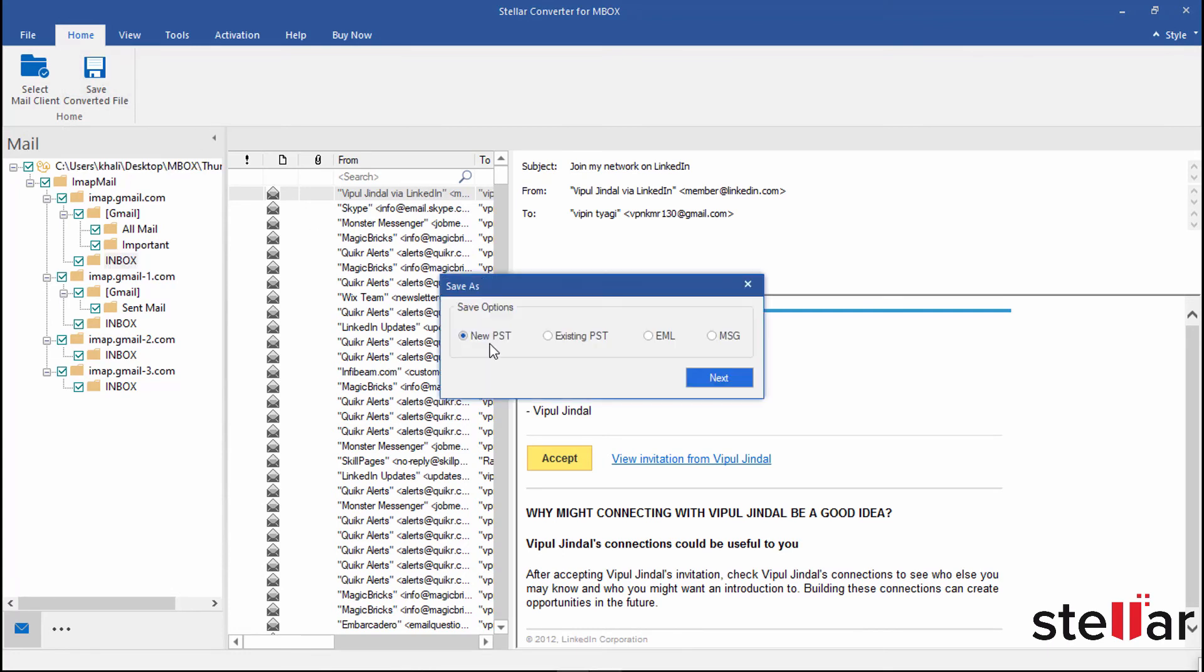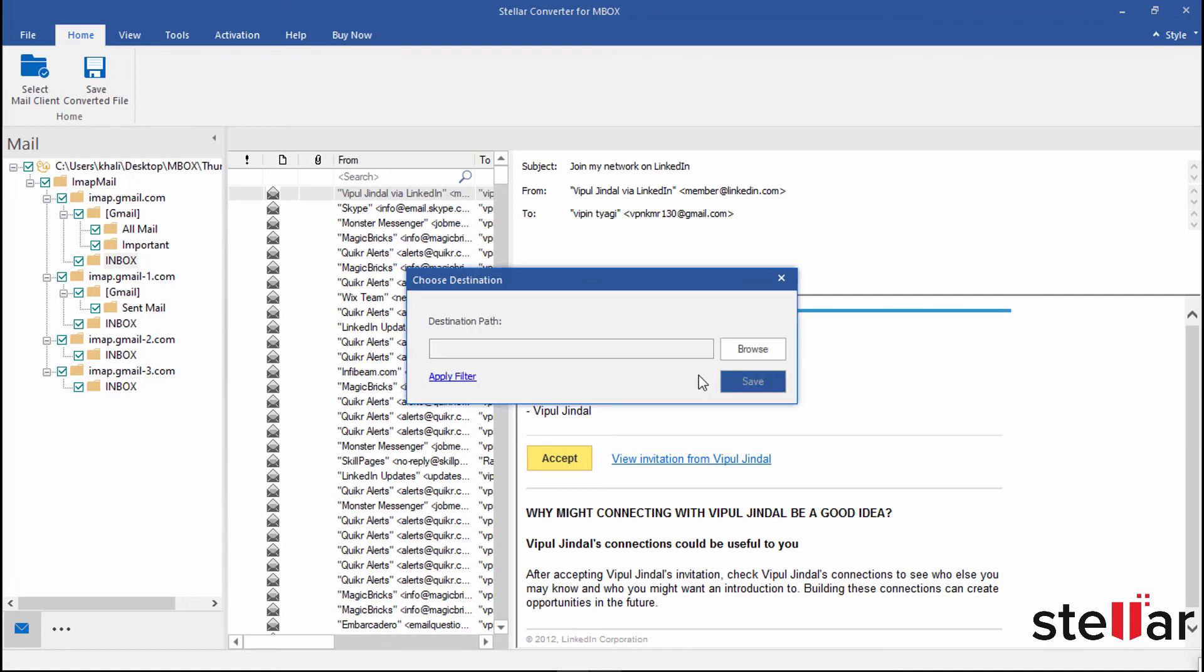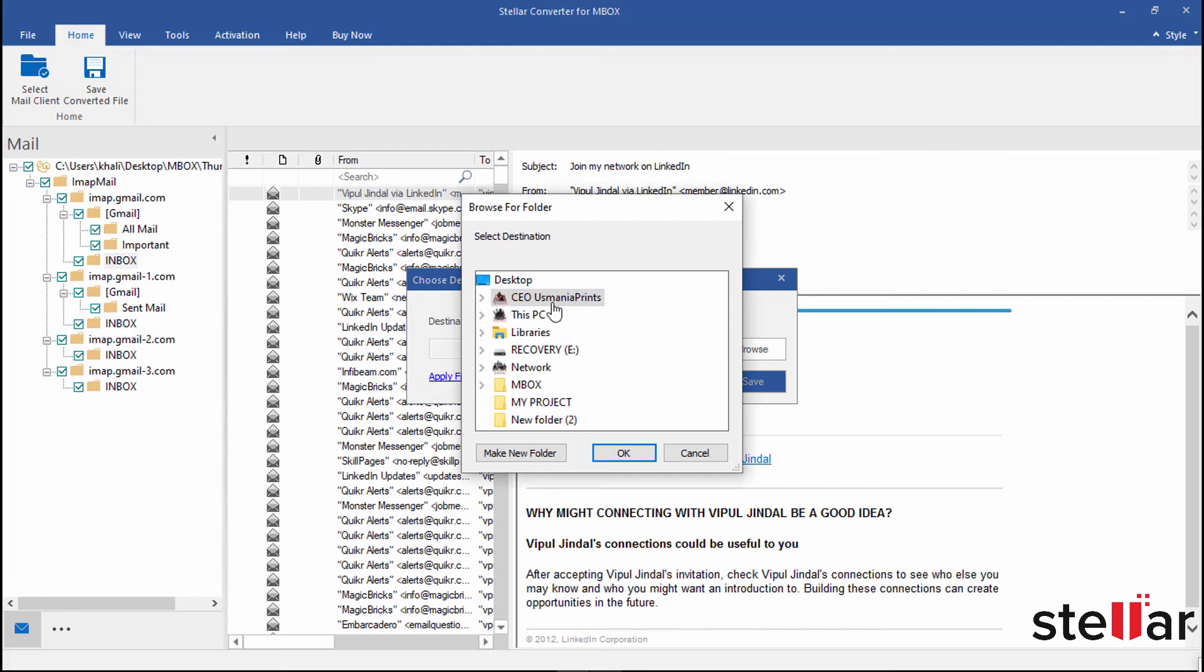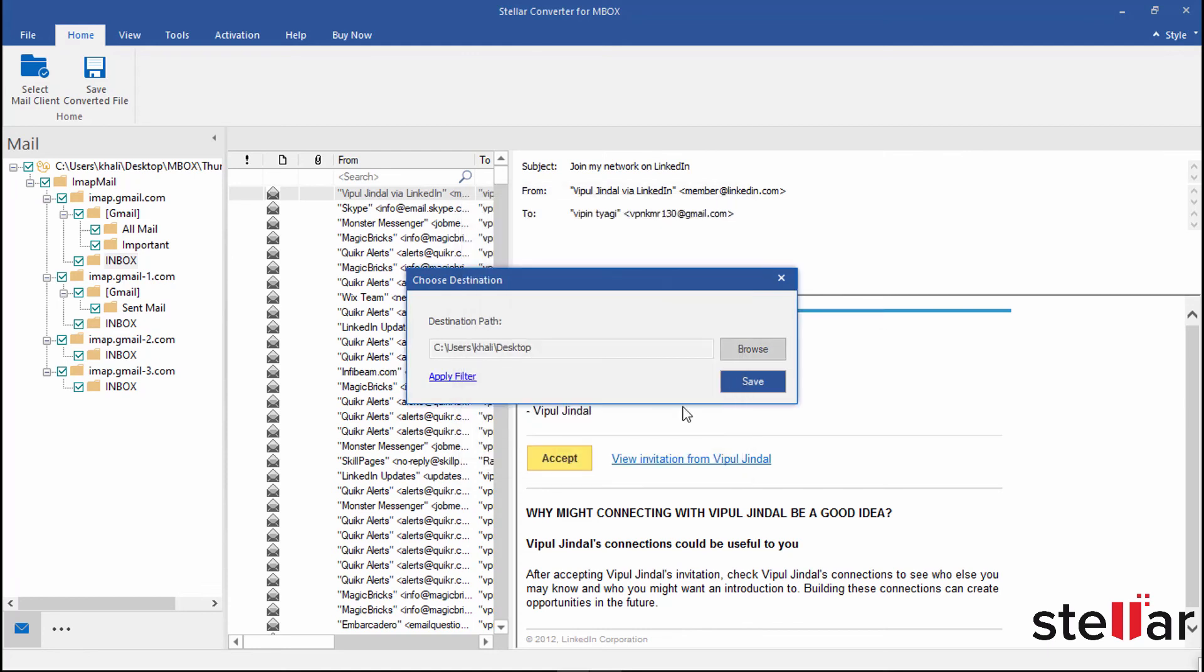You have options to save as new PST or append in the existing one. I choose Save as new PST and click Next. Now decide the path and click on Save.